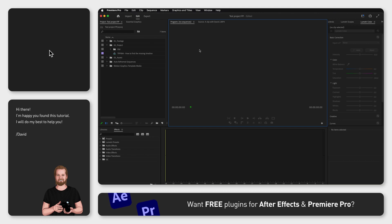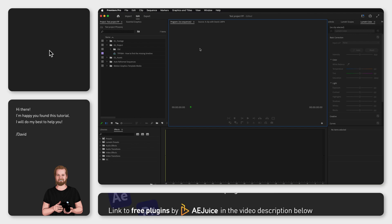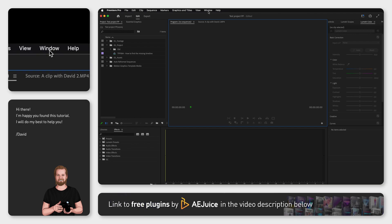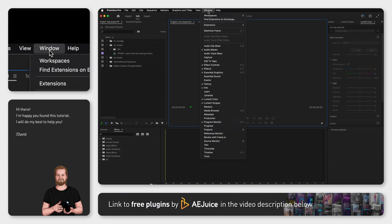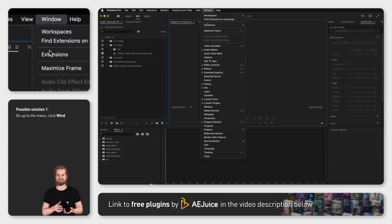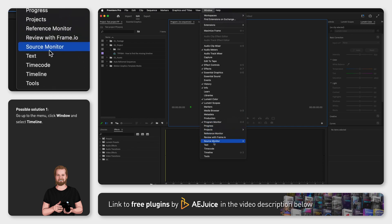First, if you can't find the actual timeline window, go up to the menu, click Window, and make sure Timeline is selected.